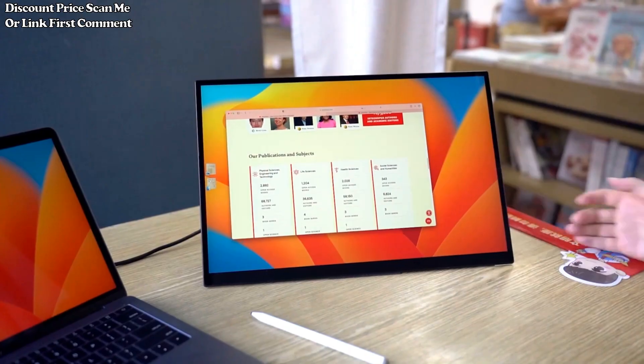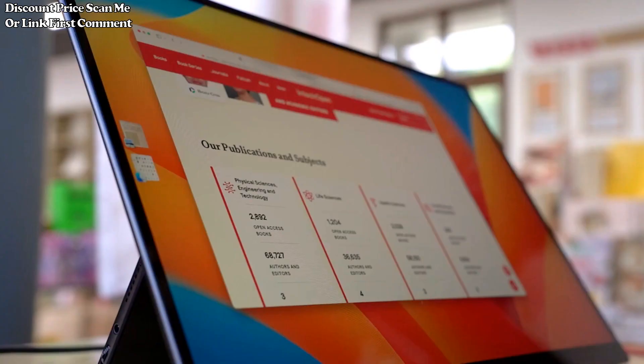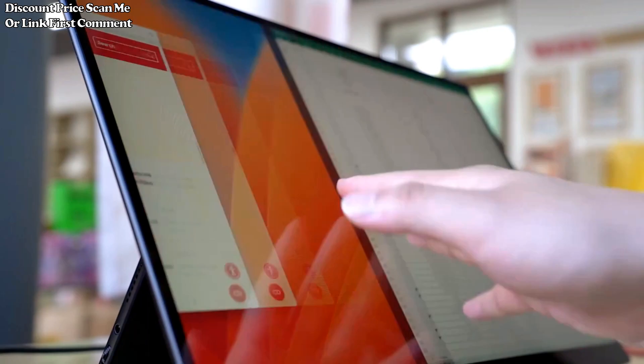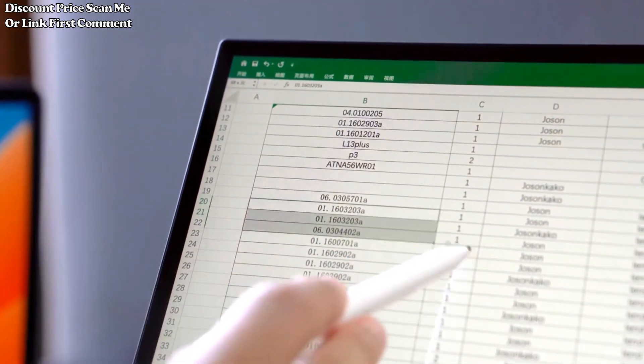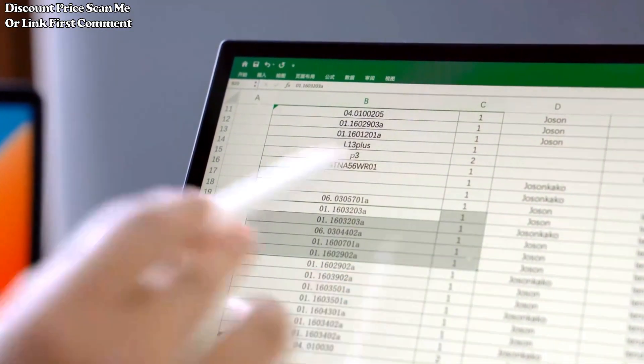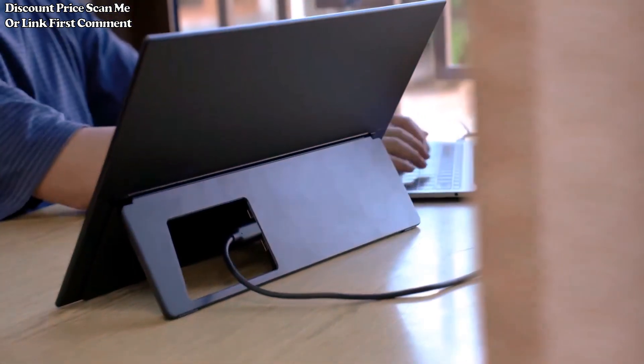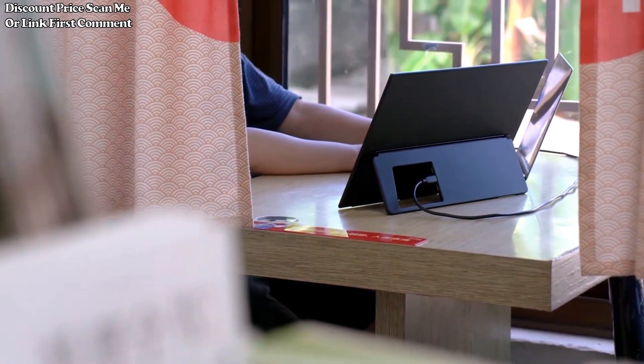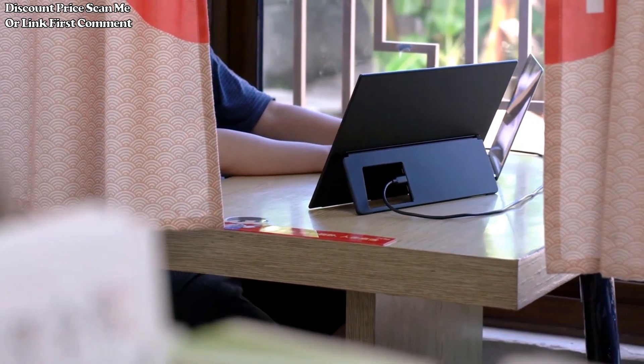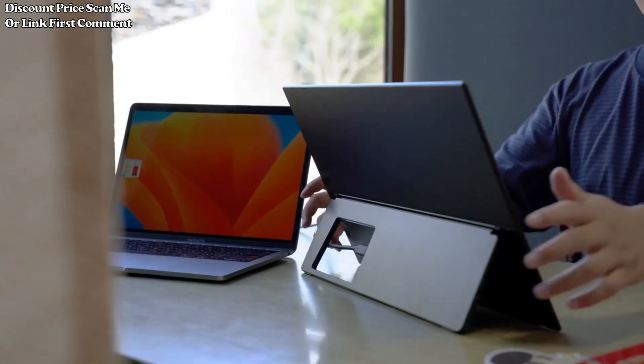Laptop and phone switching compatibility. The monitor supports seamless switching between laptops and phones, offering flexibility for users who want to use the same external display across different devices without hassle.